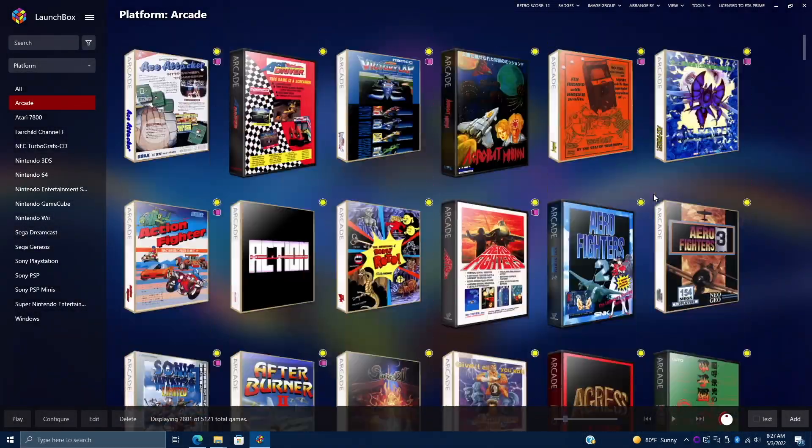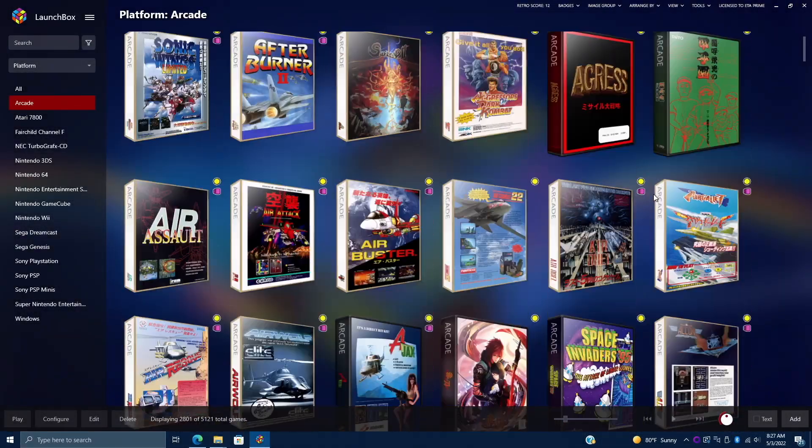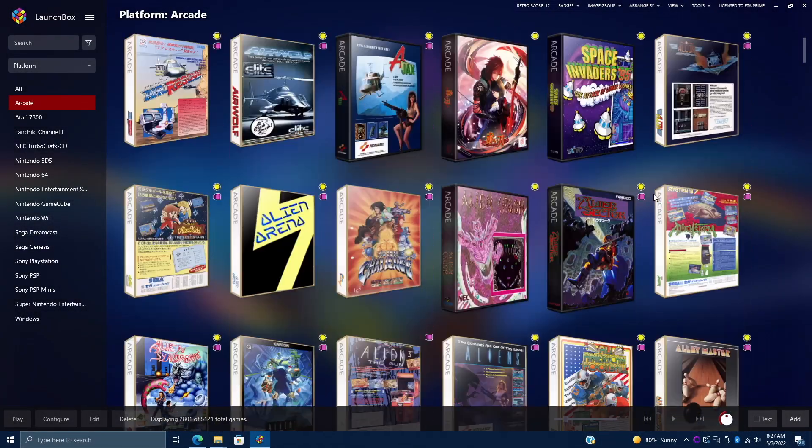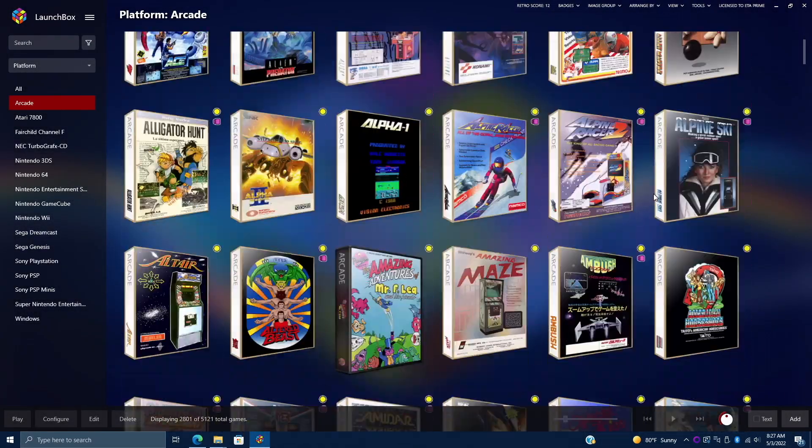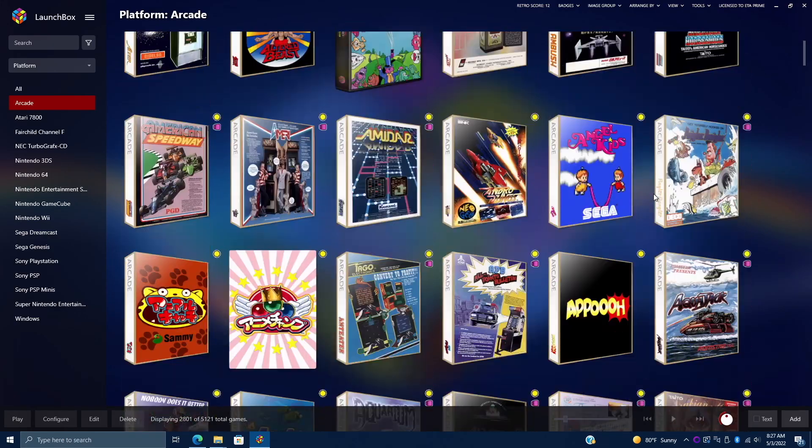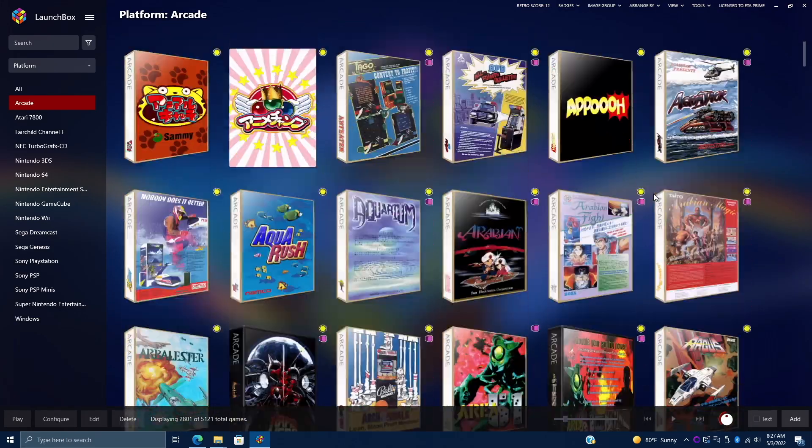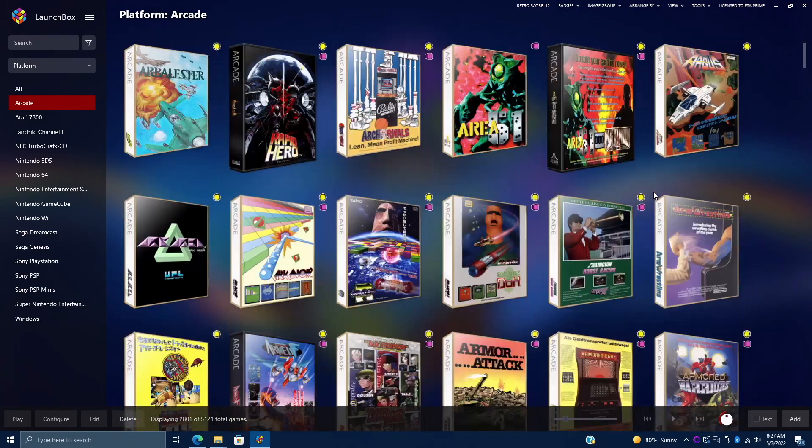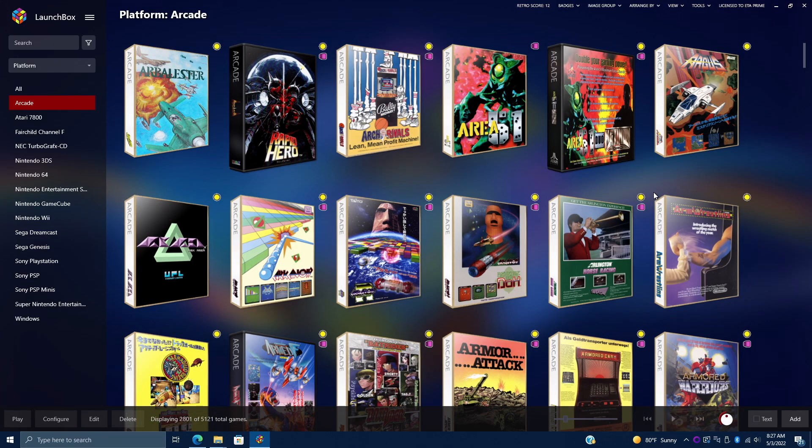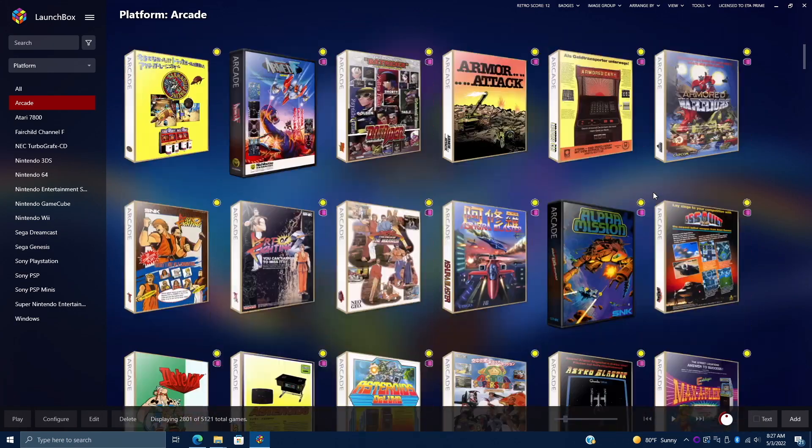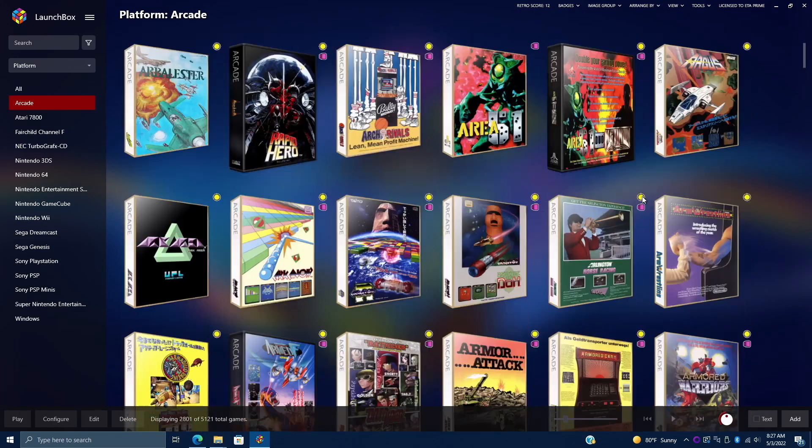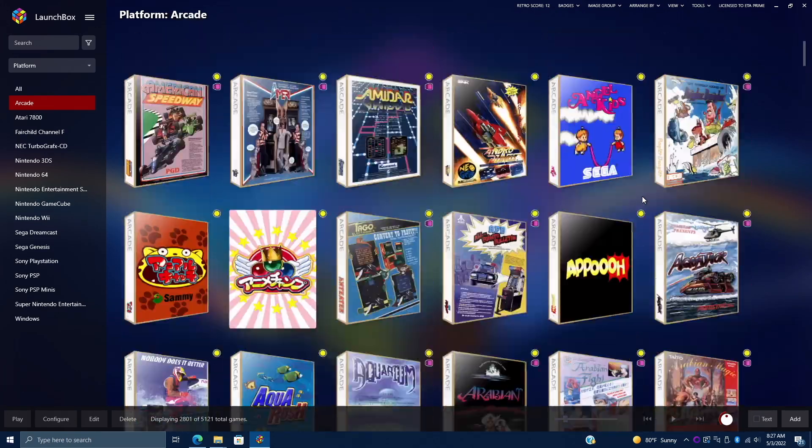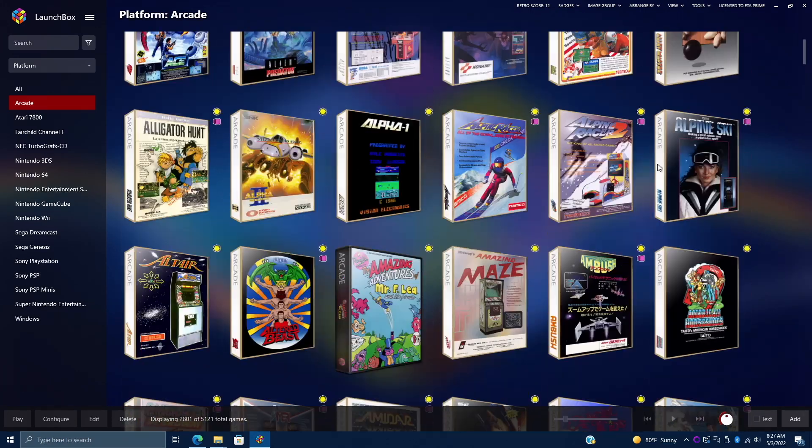Hey, what's going on everybody? It's ETA Prime back here again with another LaunchBox tutorial. Today we're going to be covering MS-DOS.